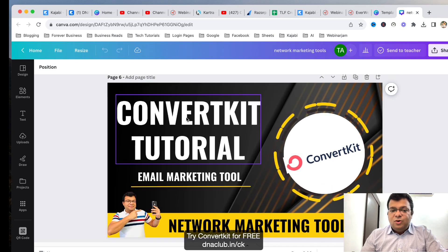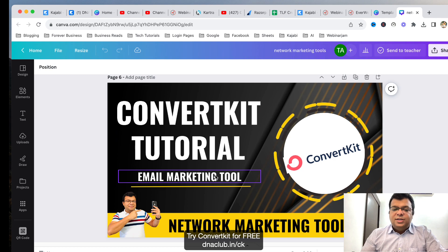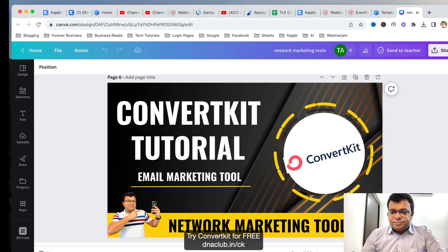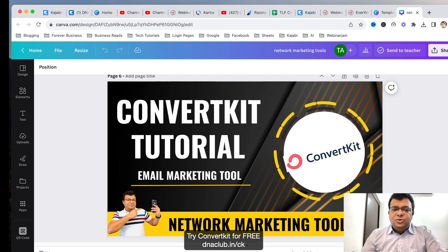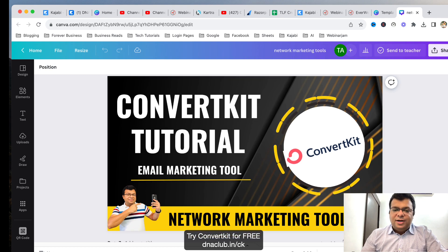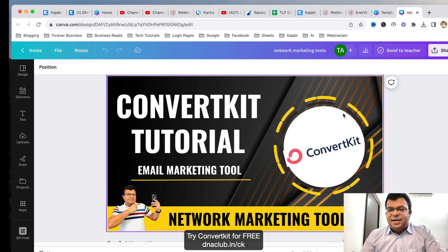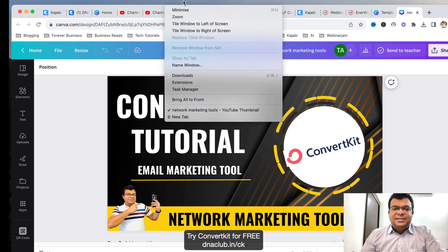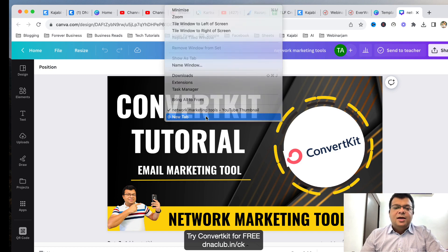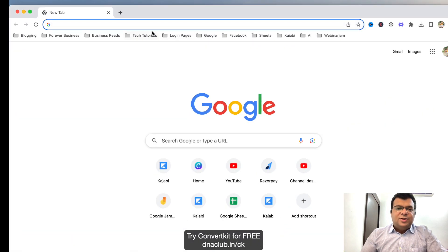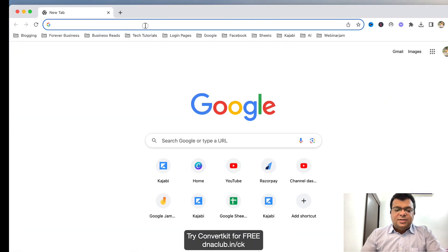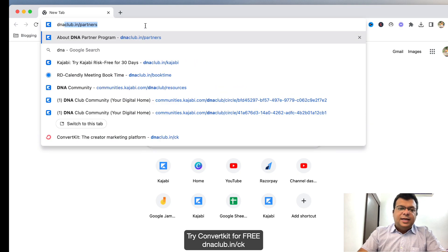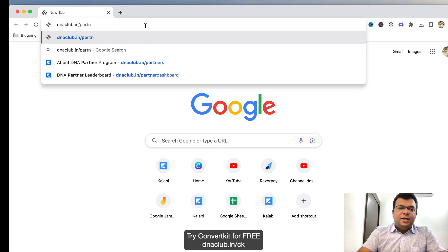Just to start this series, in this lesson number one I'm going to focus on this tool called ConvertKit — what is this tool, how to use it, and why it is important for our business. So let's start with lesson number one. For this, what is ConvertKit? If you go to this link dnaclub.n slash CK — I'm sharing this clickable link in the video description as well.